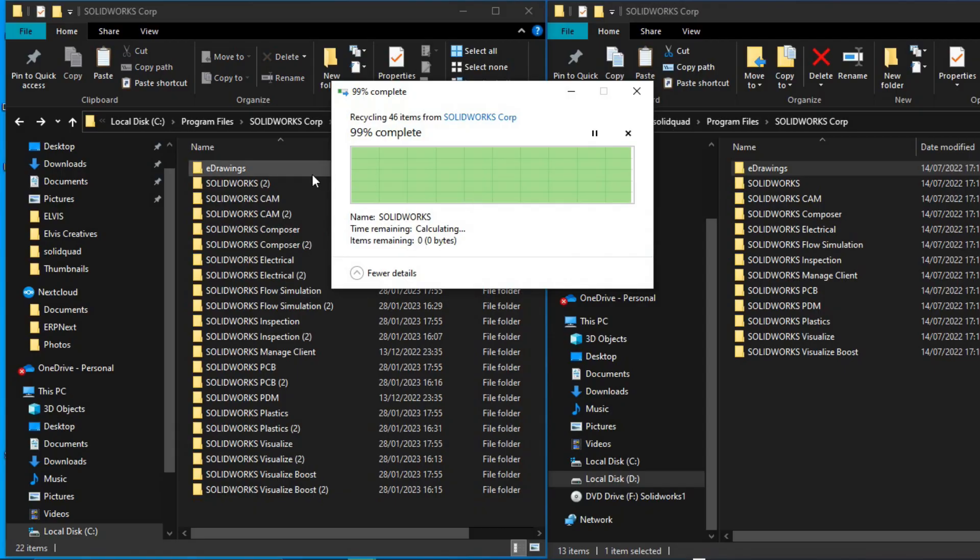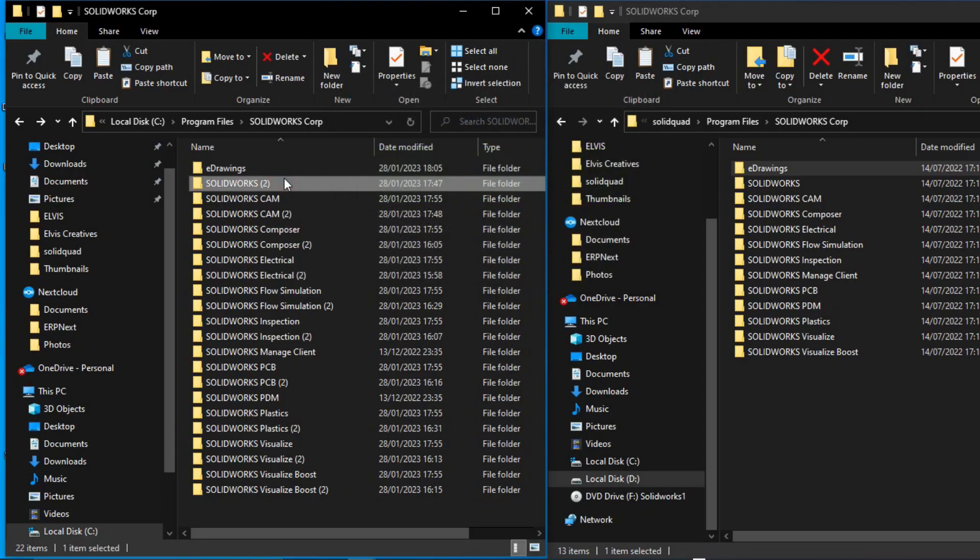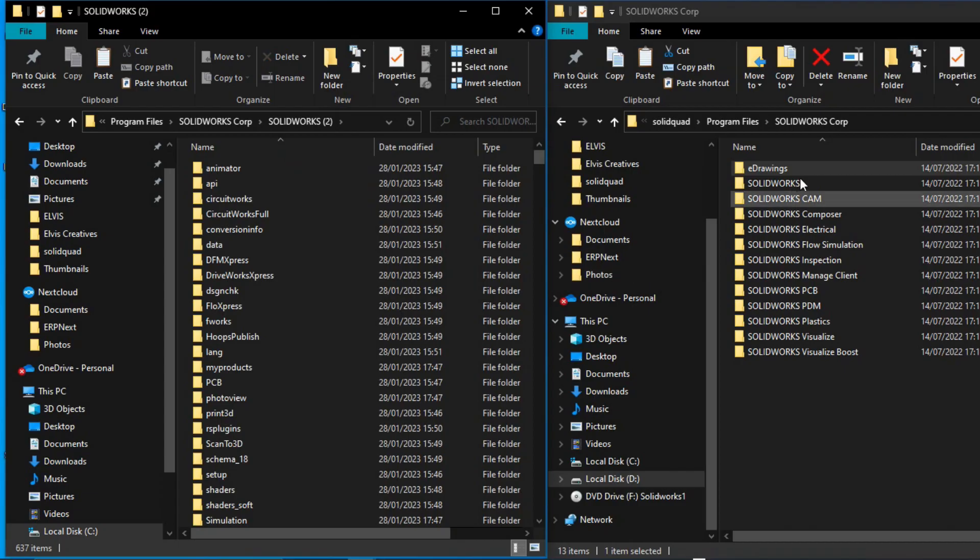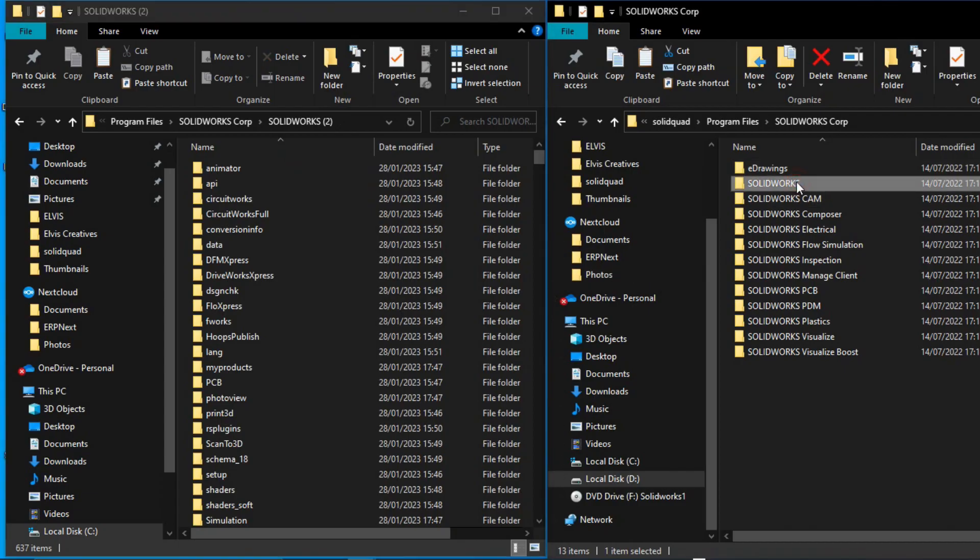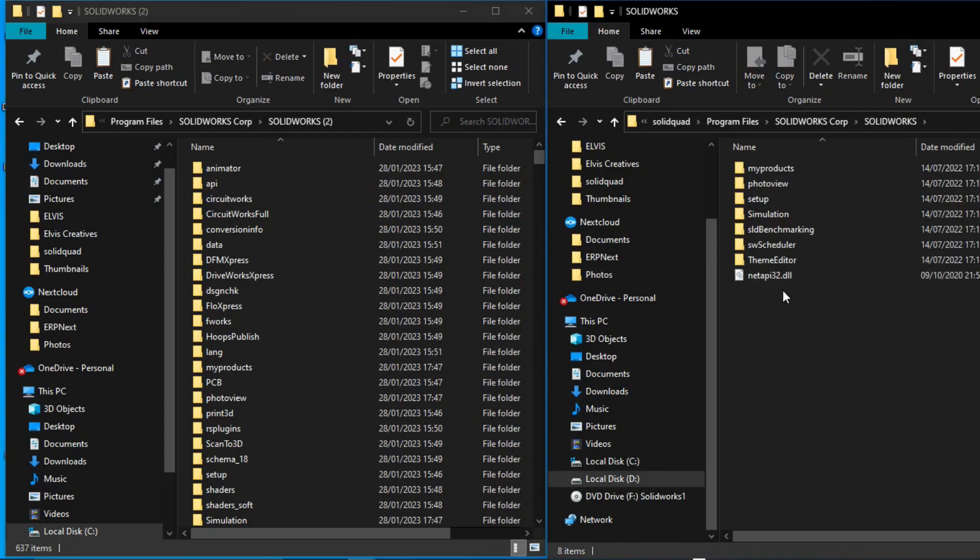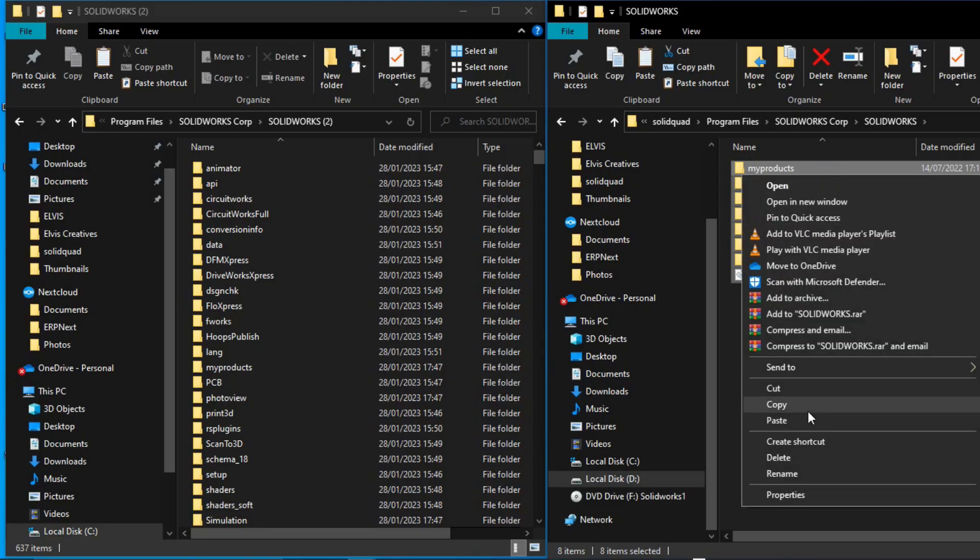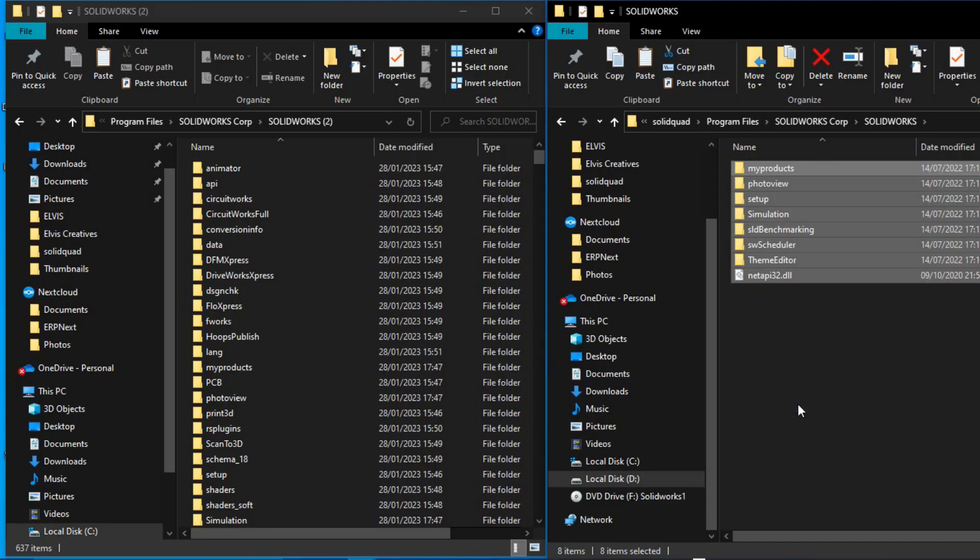Once you delete it, go ahead and open this SOLIDWORKS duplicated folder. Under the solid squad window, copy all these folders under SOLIDWORKS.